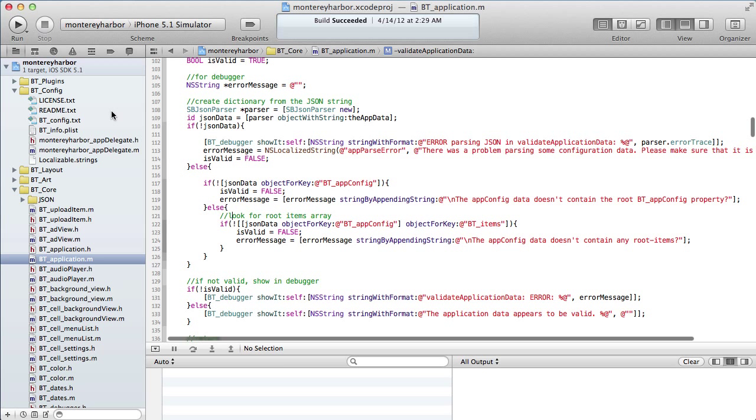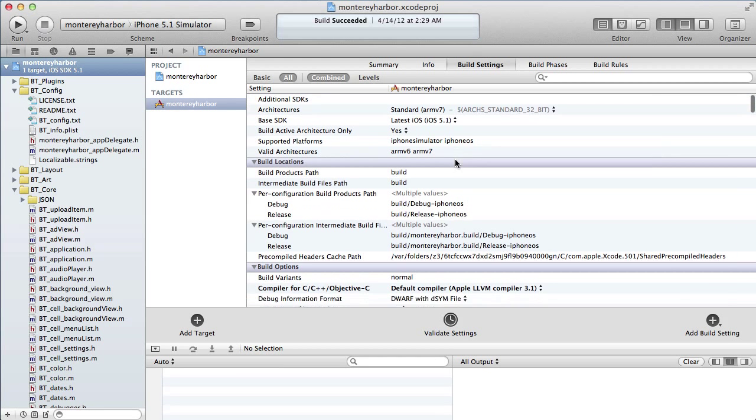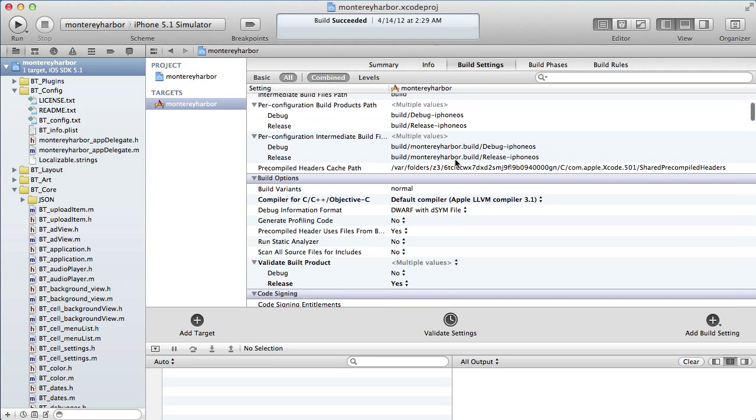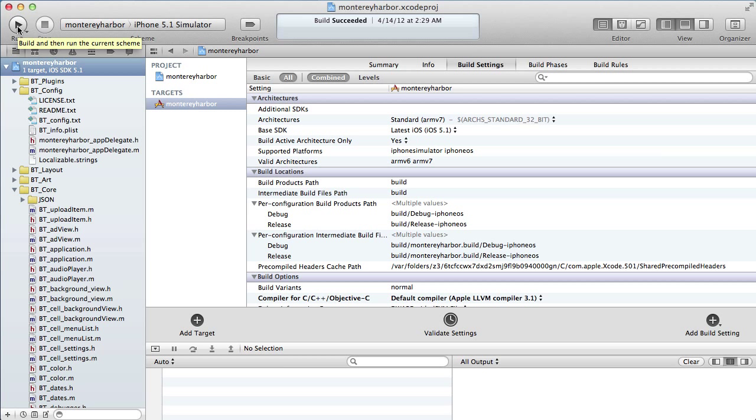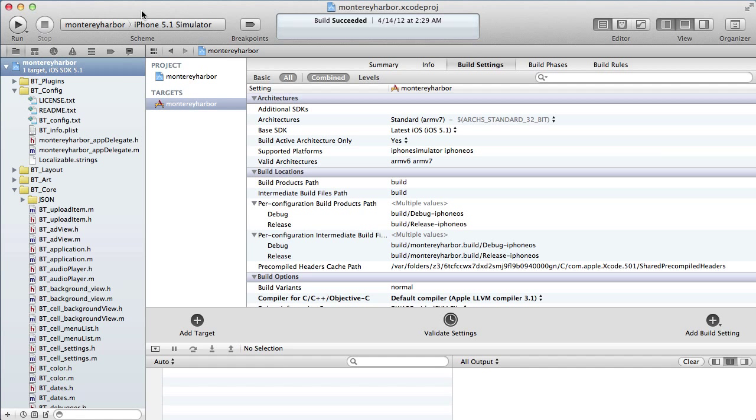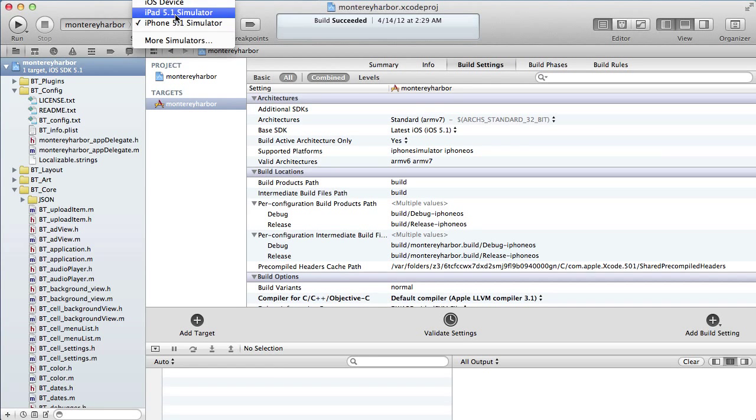So how does it do that? How it does it is way beyond the scope of this discussion. But what is not beyond the scope of this discussion is how we ask it to do that. We ask it to compile by clicking this run button. When you click this run button, it says build and then run the current scheme. What you're saying when you click this run button is, hey Xcode, compile this program and then launch it in one of these devices.